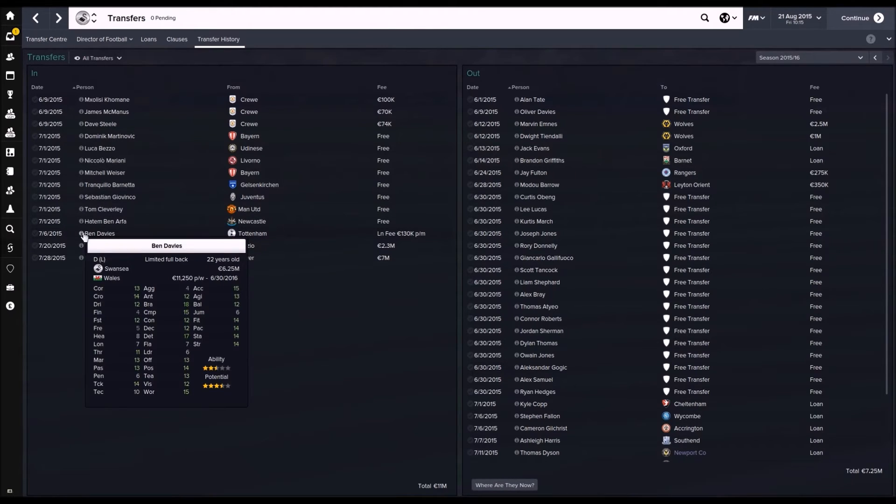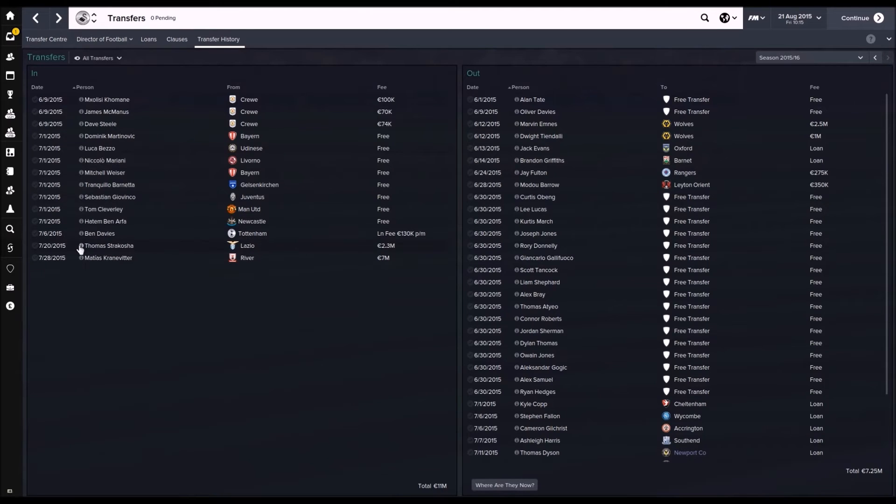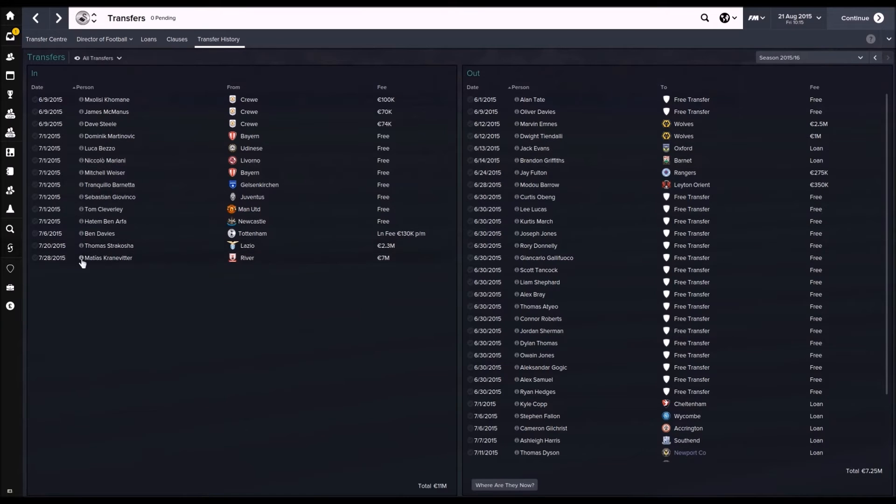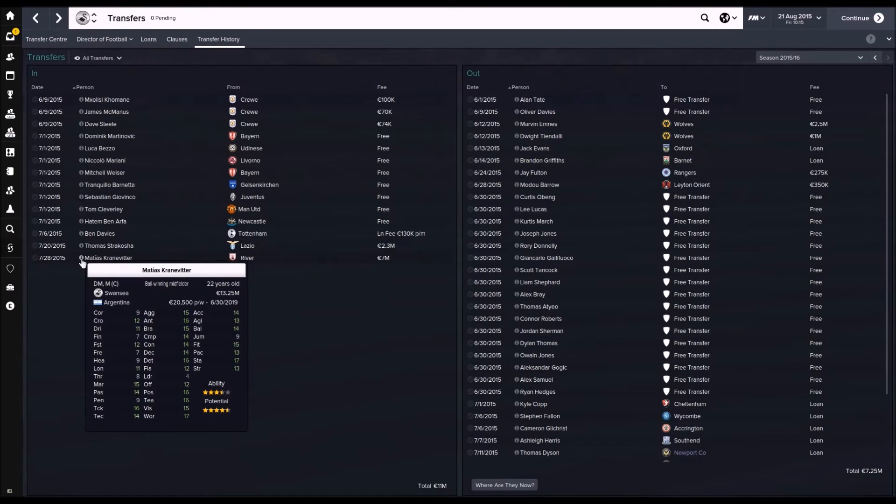Ben Davies, I got him on loan from Tottenham to cover full back positions. I bought this guy, young goalkeeper, looks pretty decent. Looks like one for the future and a bit for now because Fabianski's got an injury actually.